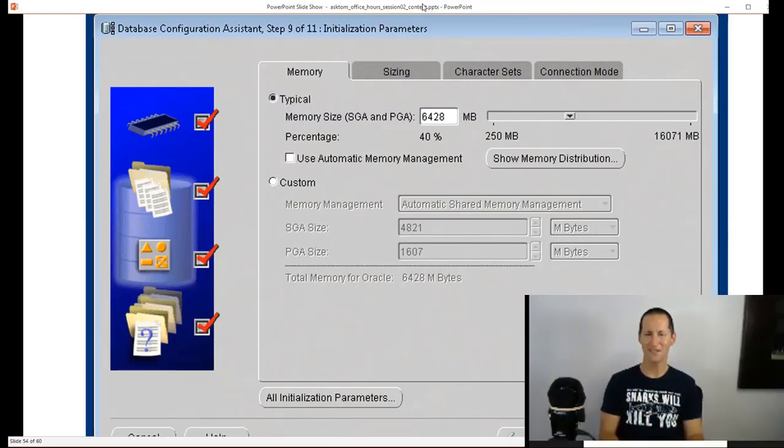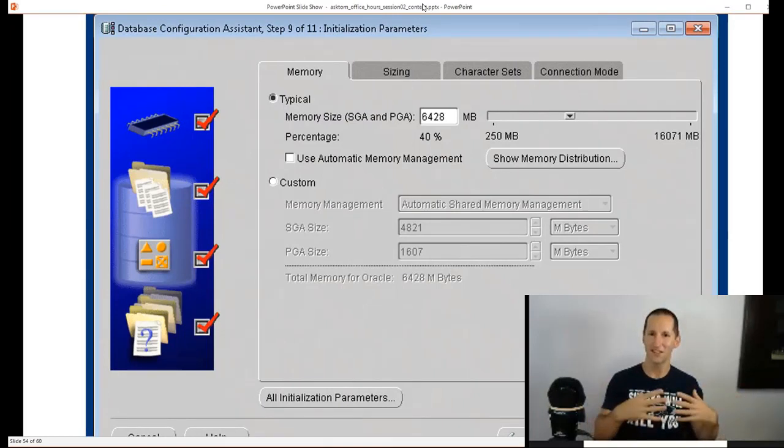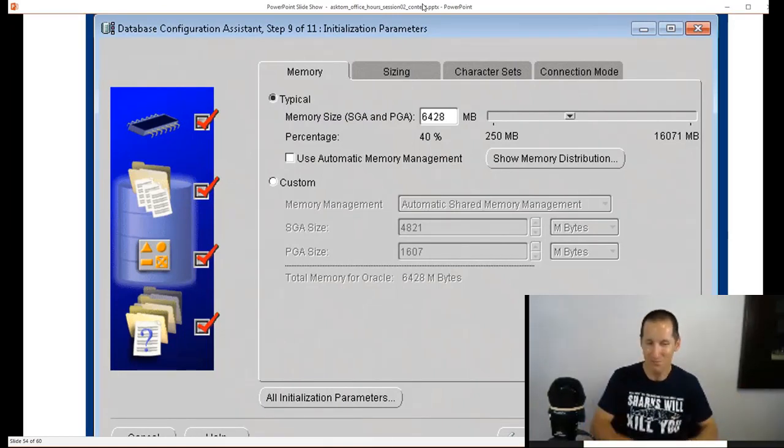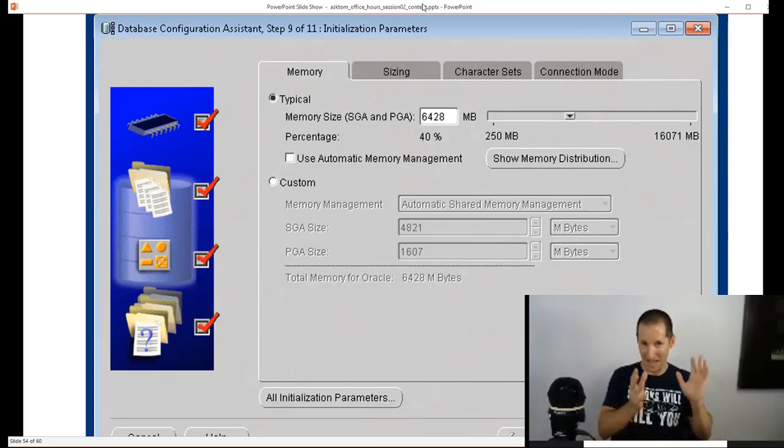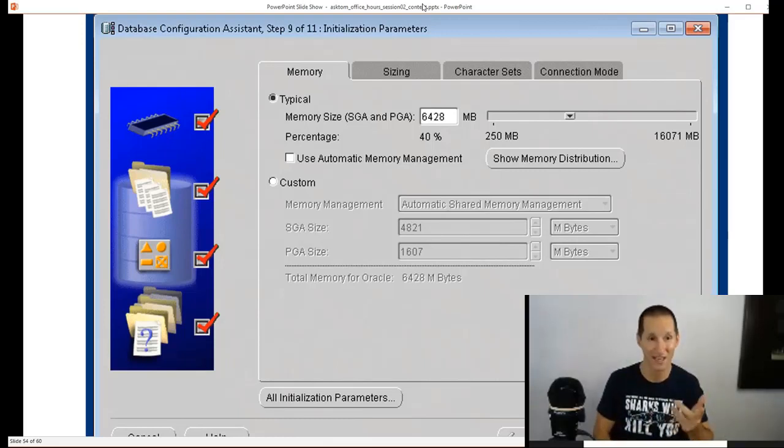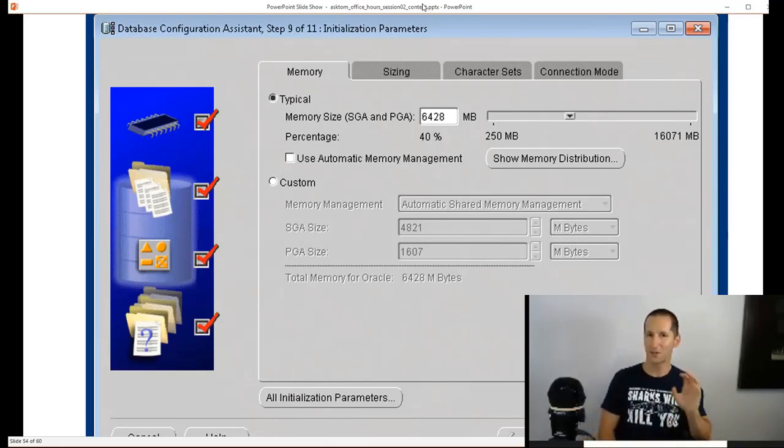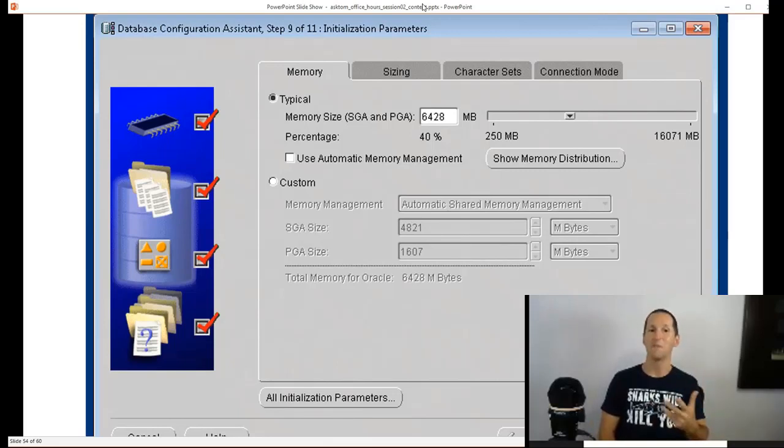But we pushed it and that became the default as you can see in Oracle 11. So if you just install a database out of the box, you use what we call memory management and that one parameter does it.